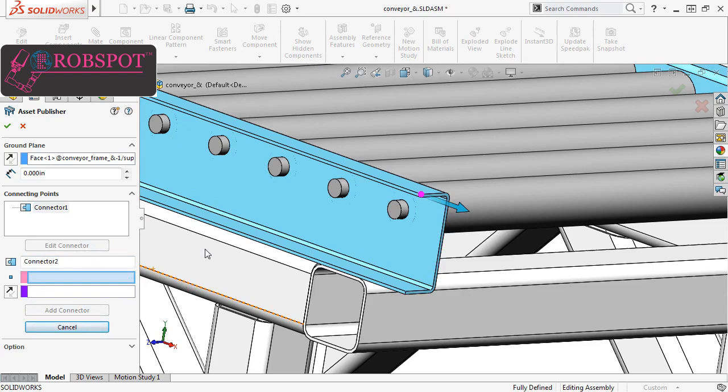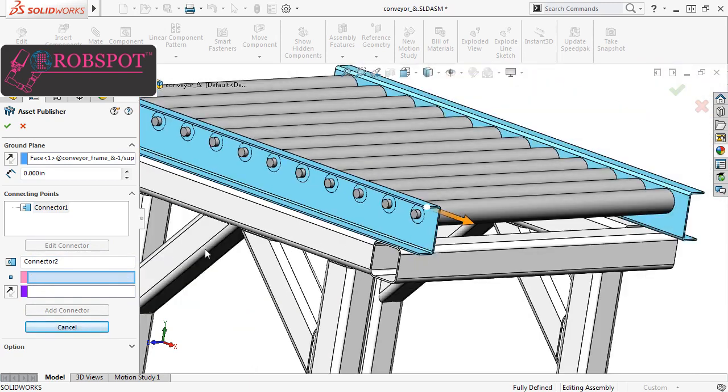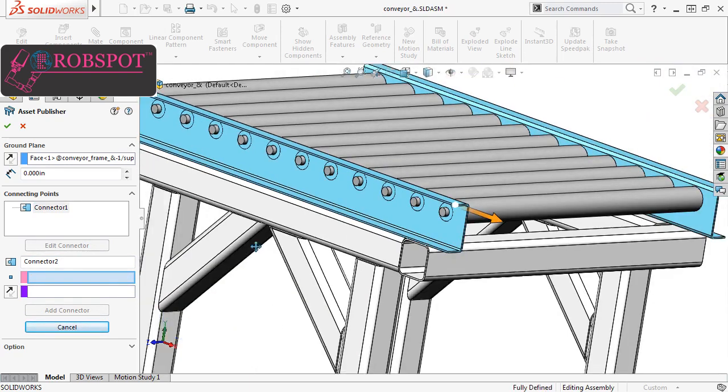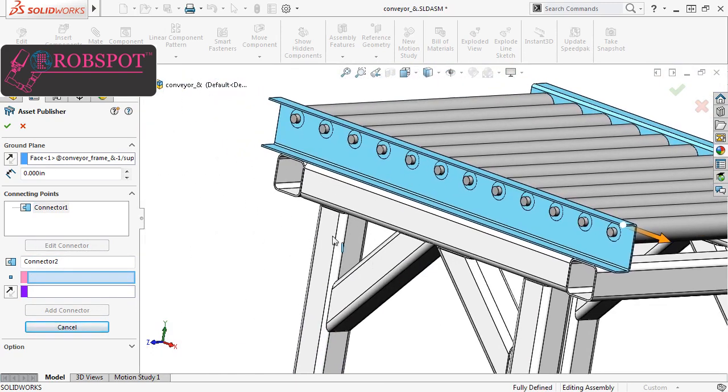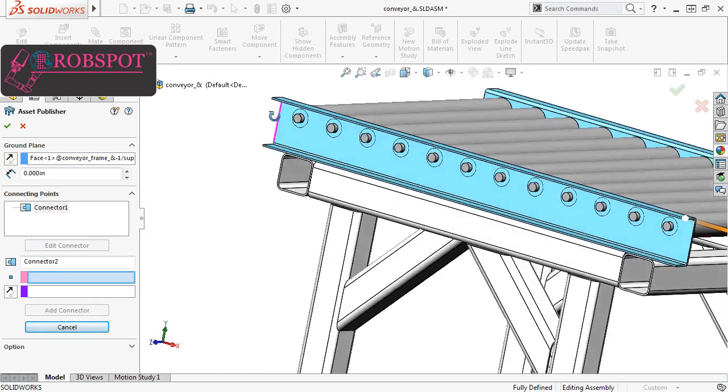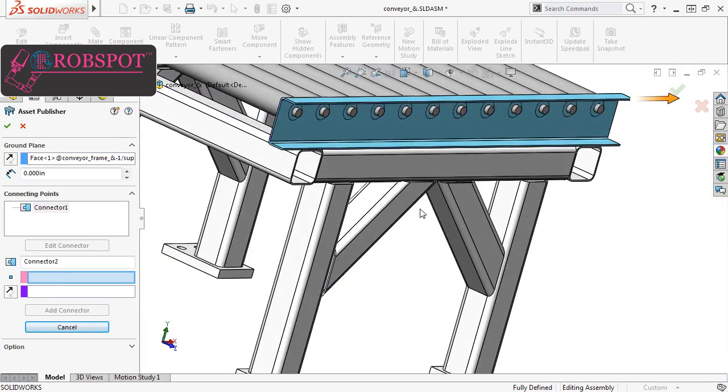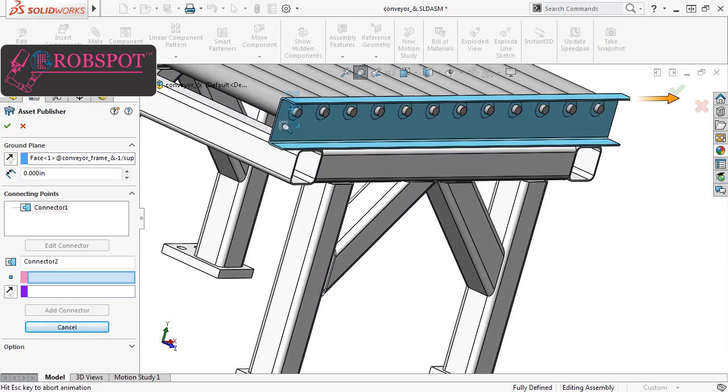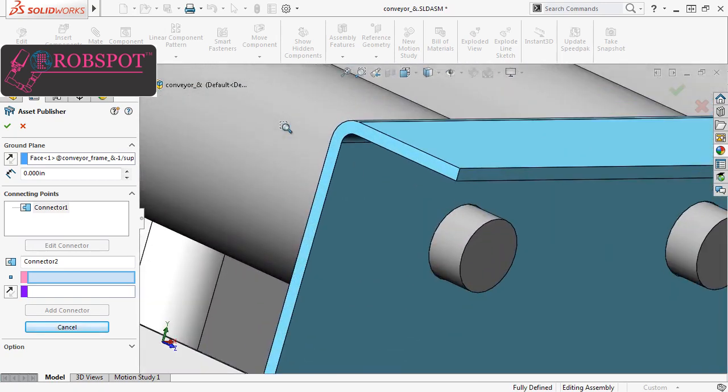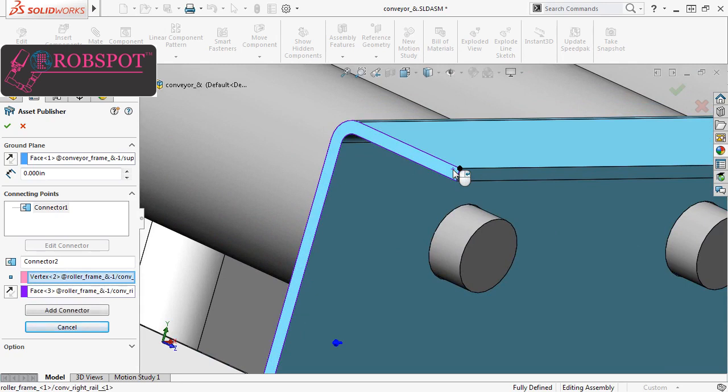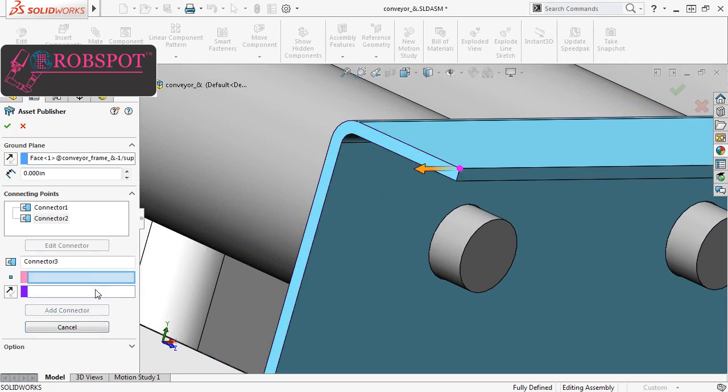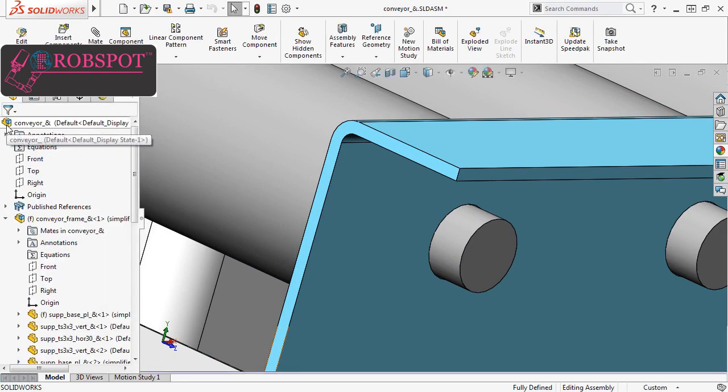I'll go ahead and create a second connector. I'll select a point, set the direction, and click Add Connector. I'm satisfied with these options, so I'll click the green check, and the asset is created.